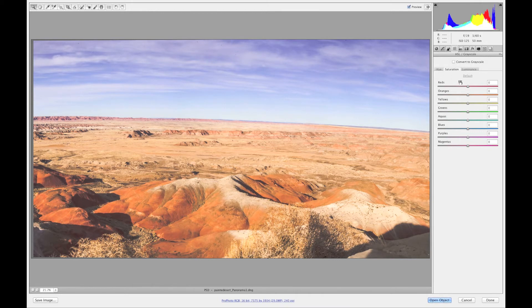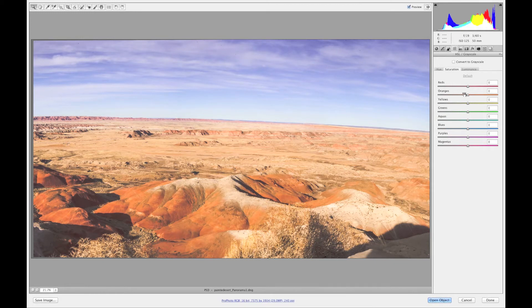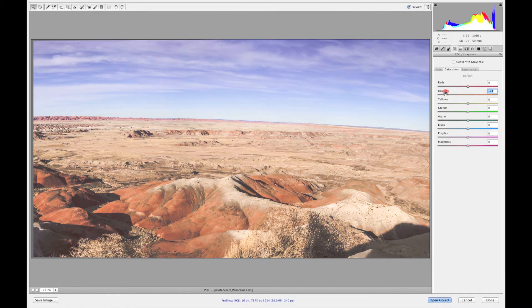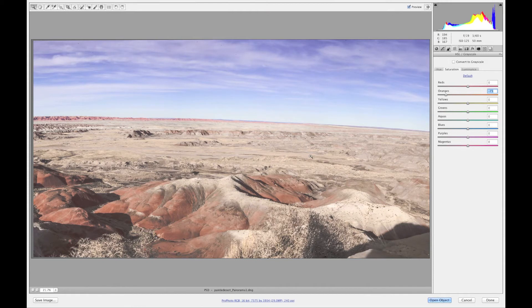So if you want less of the oranges you're going to reduce the saturation. The reason why I'm going for oranges, obviously you can do all of yours, but you can see my image is a desert image so that's why I'm shooting for the orange a lot.